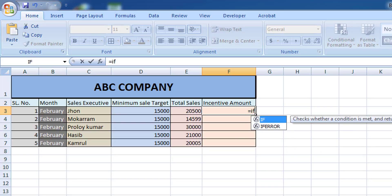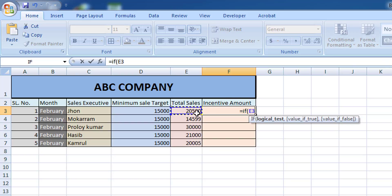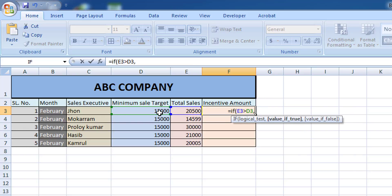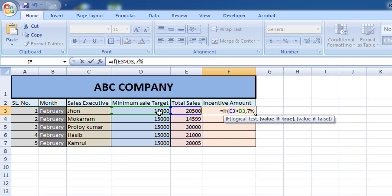Now I'm entering the formula which is very important. If the total sales cell is greater than the minimum target cell, then multiply by 7% multiplied by the total sales cell.